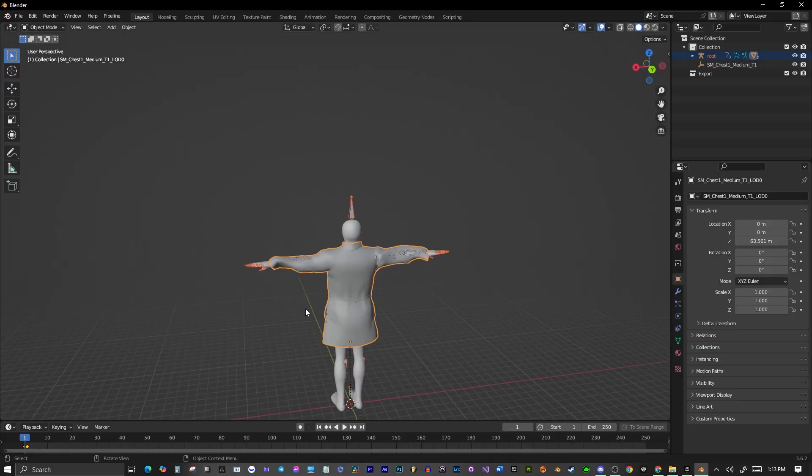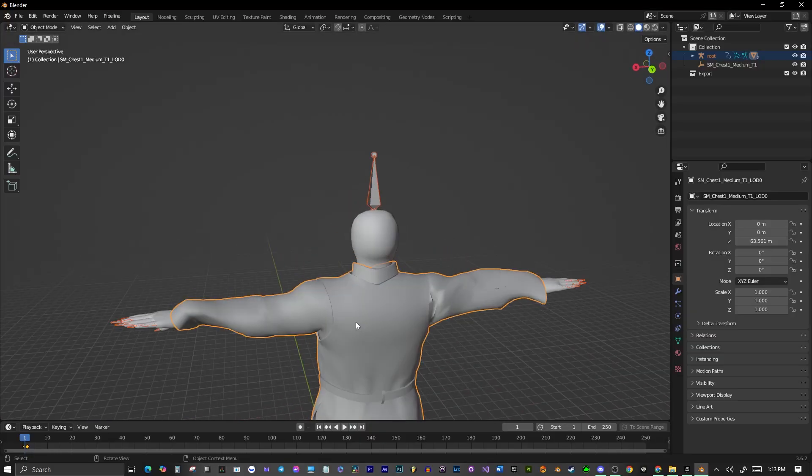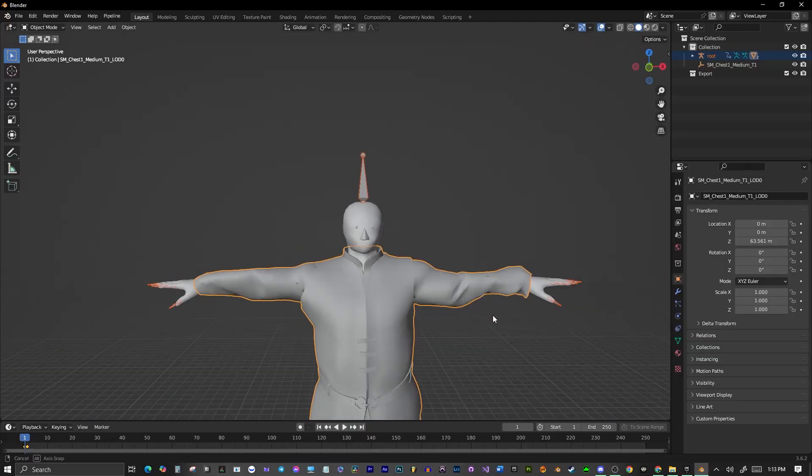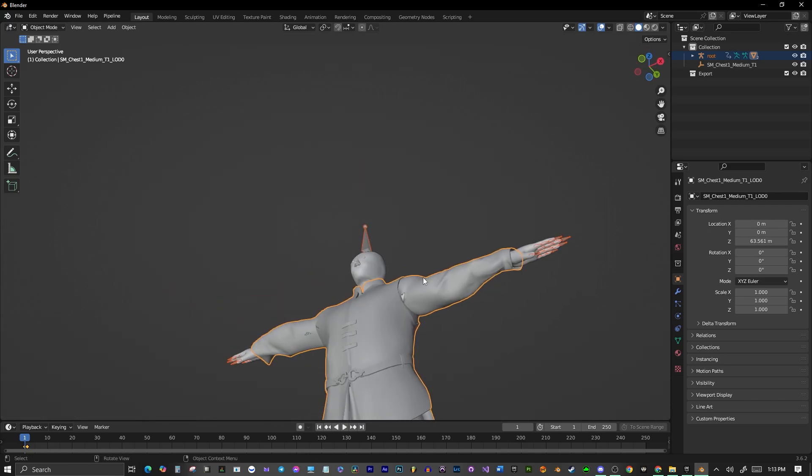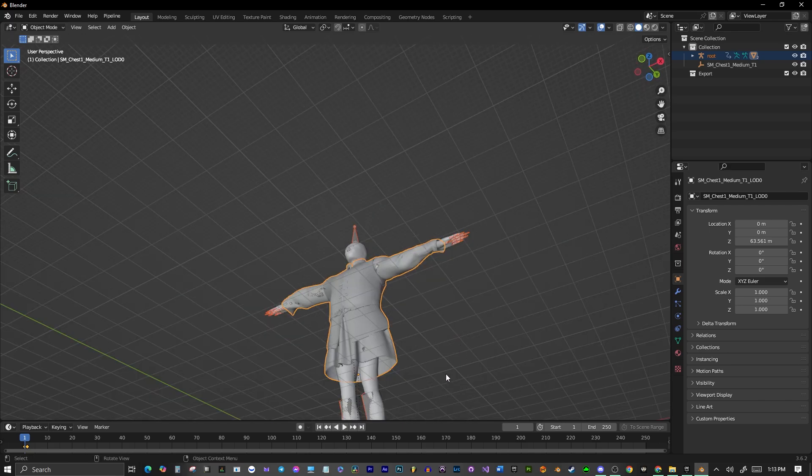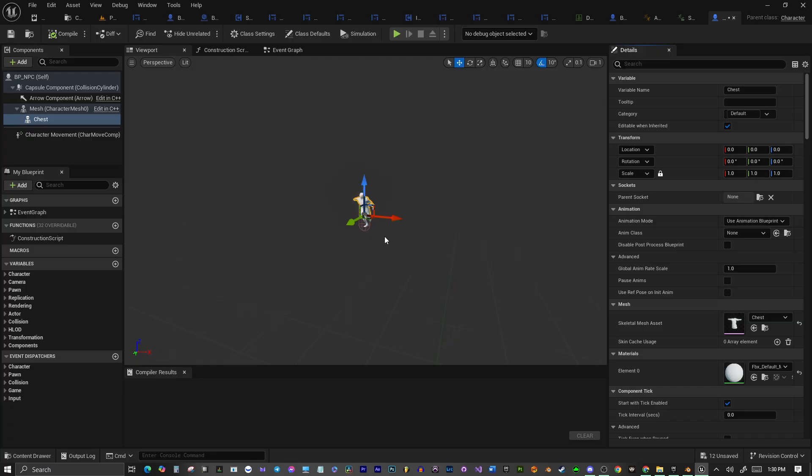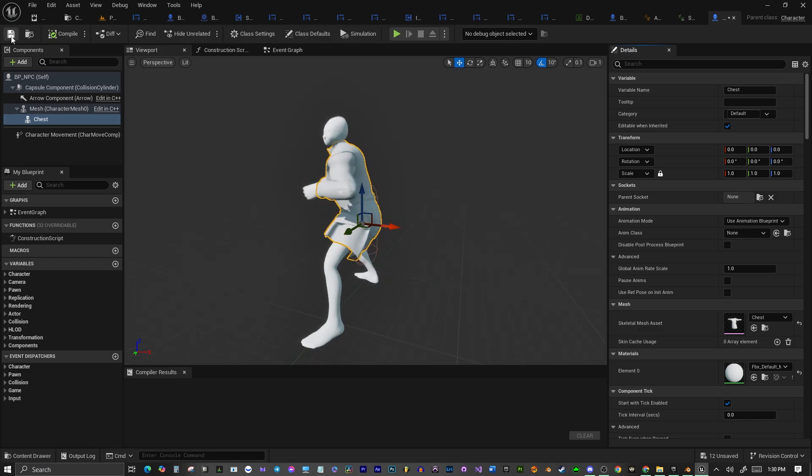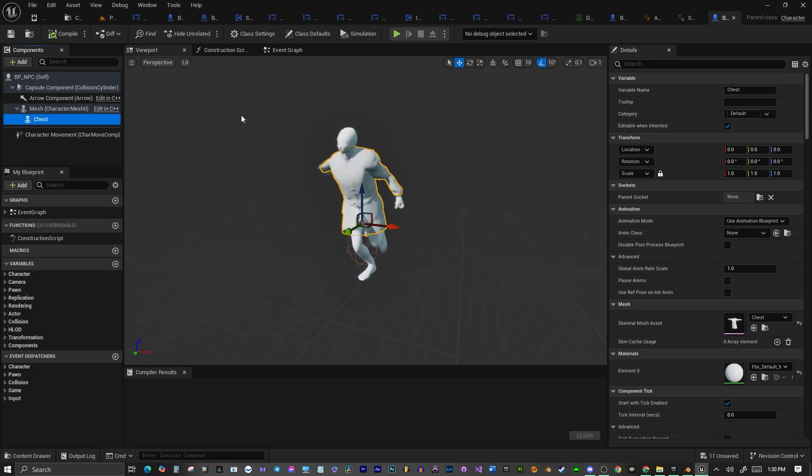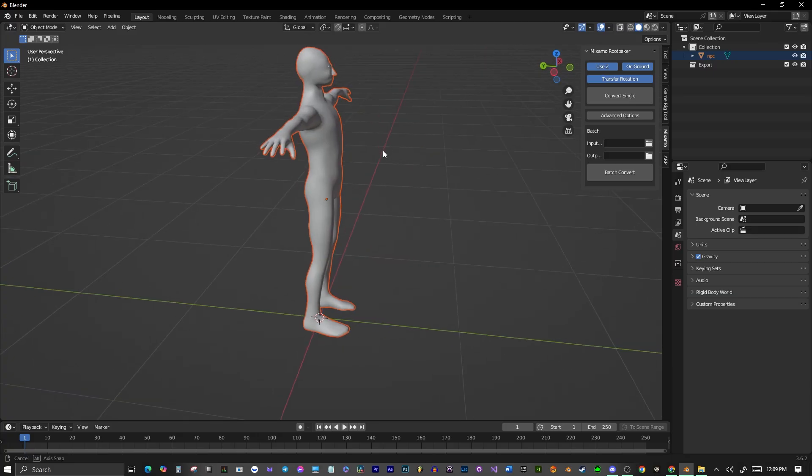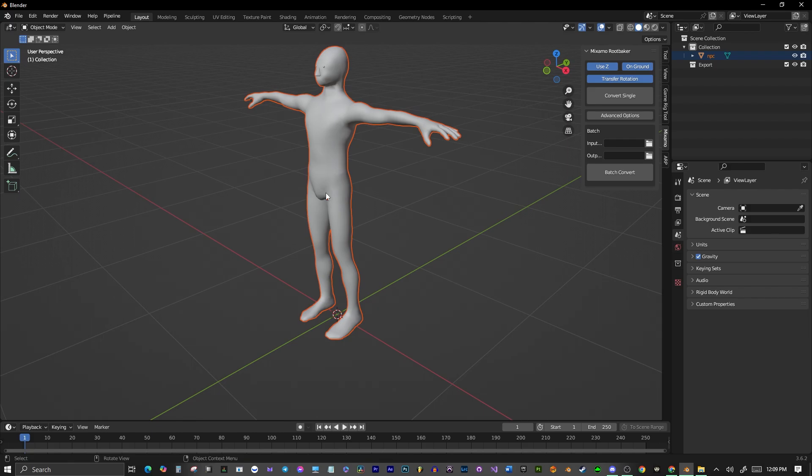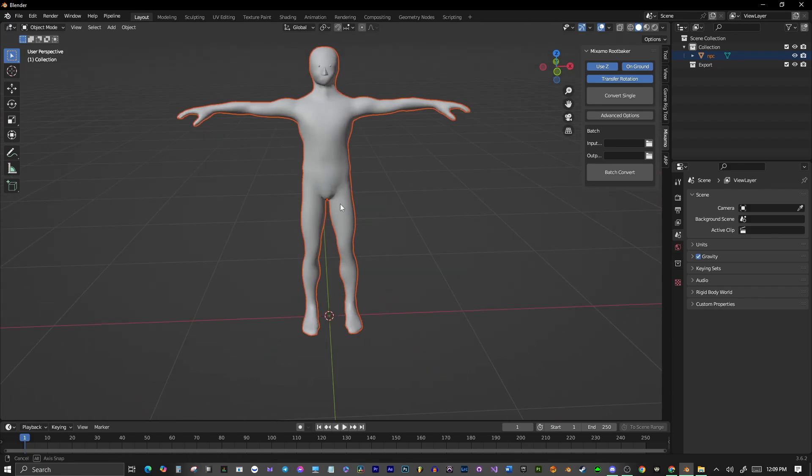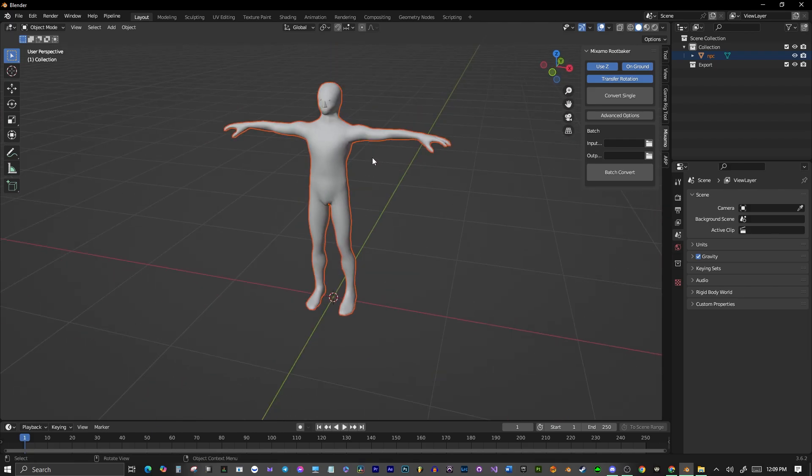We'll also be showing you how to rig clothing to the same skeleton, and then export that clothing and import it into Unreal to use with your character. Without further ado, let's get started. So I have this character here. It's a little NPC Wojak character. We're going to be taking this.